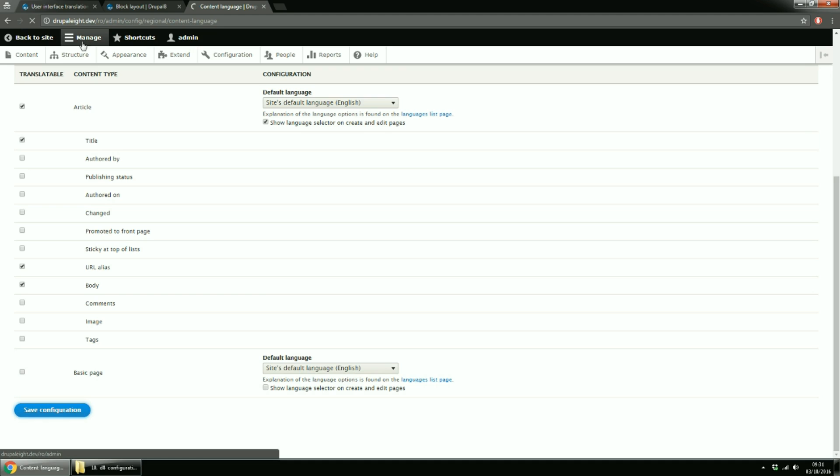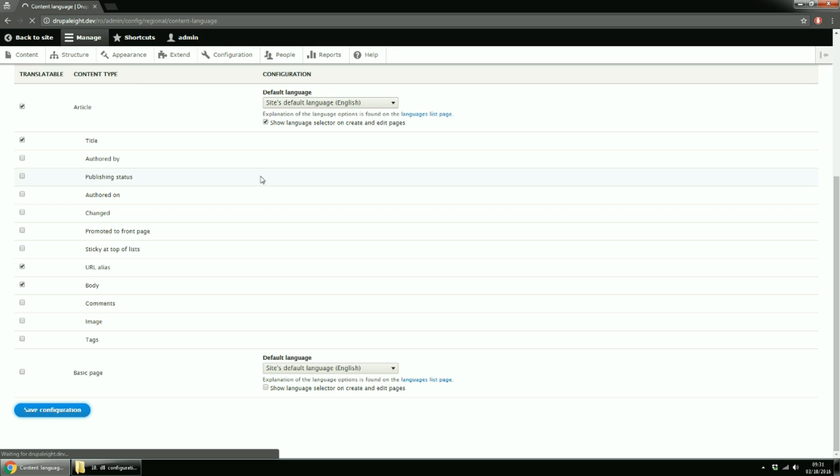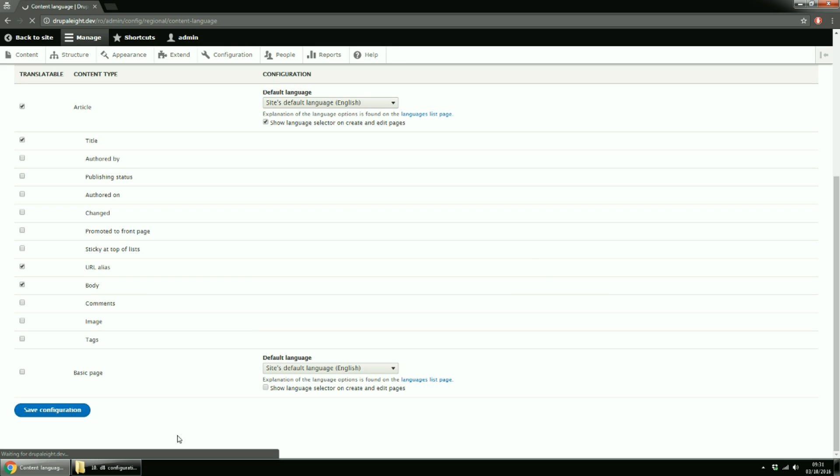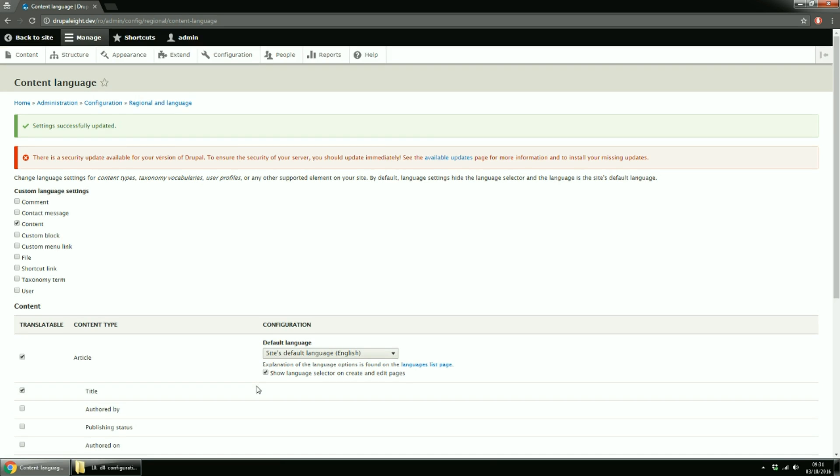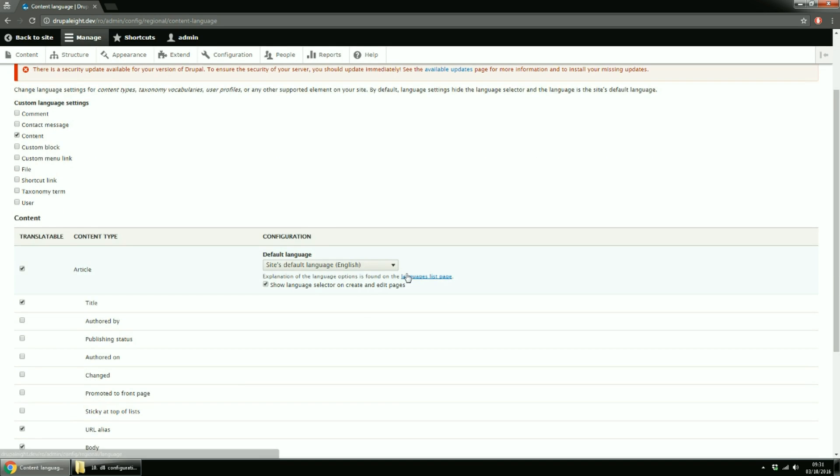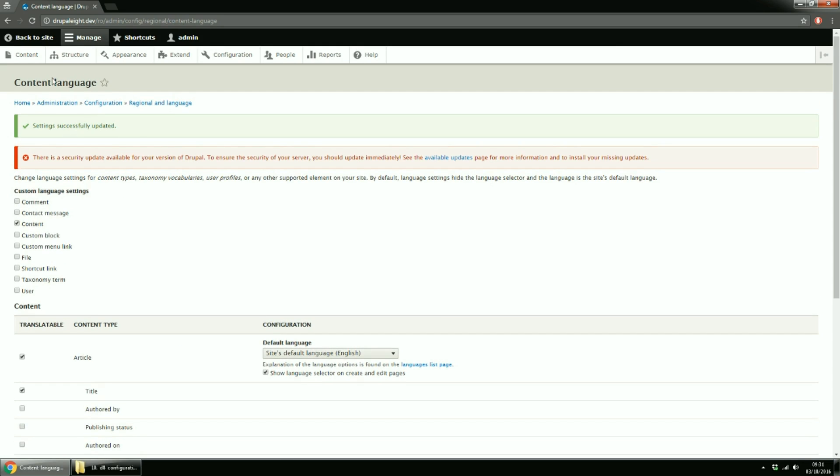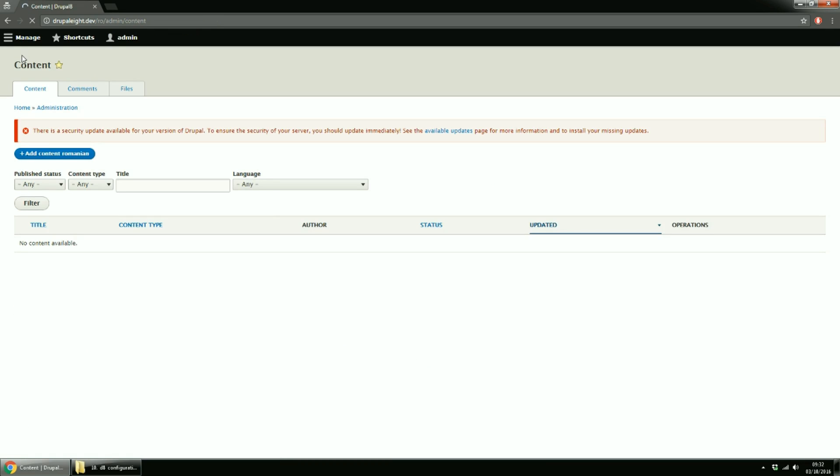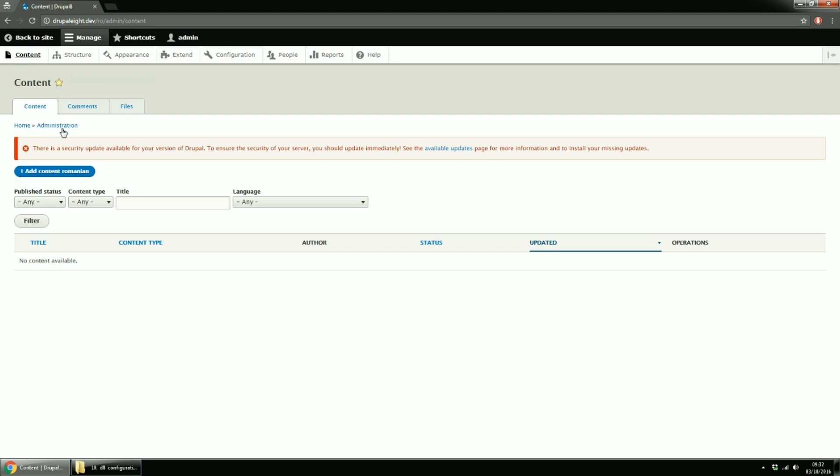Ok. Now that we've enabled translation for the Article Content Type, let's add an Article node and a Basic Page node.